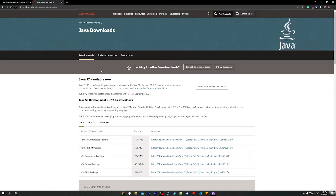Installing JDK on your own is recommended as you'll be able to update it separately from Android Studio, or if you ever wanted to work on the command line you would need to install JDK. Also in my opinion, if you're going to be developing and coding in Java, it's a good idea to know how to install the JDK on your own, which I'll show you how to do in this tutorial.